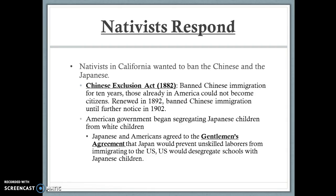Nativists in California wanted to ban Chinese and Japanese immigrants, feeling there were too many coming in. The Chinese Exclusion Act of 1882 banned Chinese immigration for 10 years and barred Chinese already in America from becoming citizens. It was renewed in 1892, effectively banning Chinese immigration for 20 years. The U.S. also began segregating Japanese children from white children, prompting the Gentlemen's Agreement — Japan agreed to send only skilled laborers if the U.S. stopped segregating Japanese children and gave them equal educational opportunities.